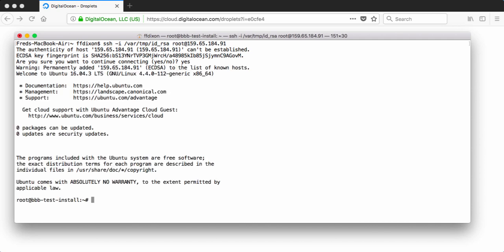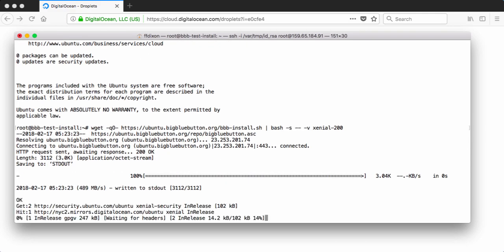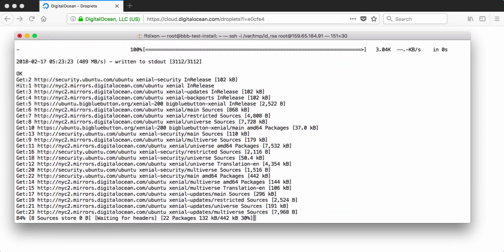So now let's use the BBB install command. I'm going to paste this in. This will download the install script, run it through bash, and I'm going to pass one parameter. The version is Xenial 2.0. So it's going to install the latest build for Xenial. It's bound to 16.04, 2.0 version.